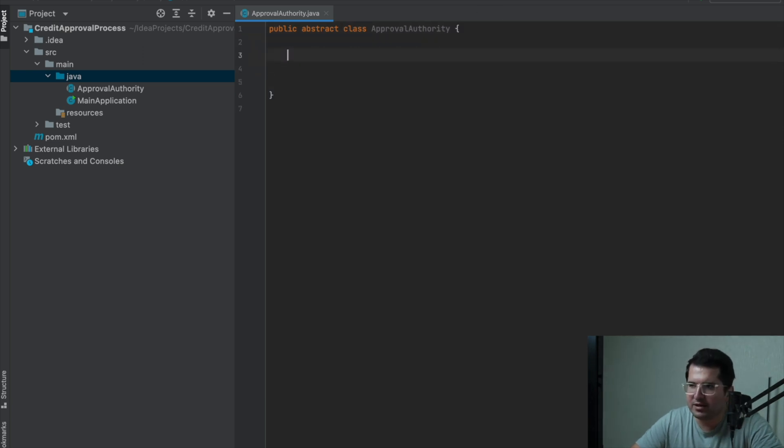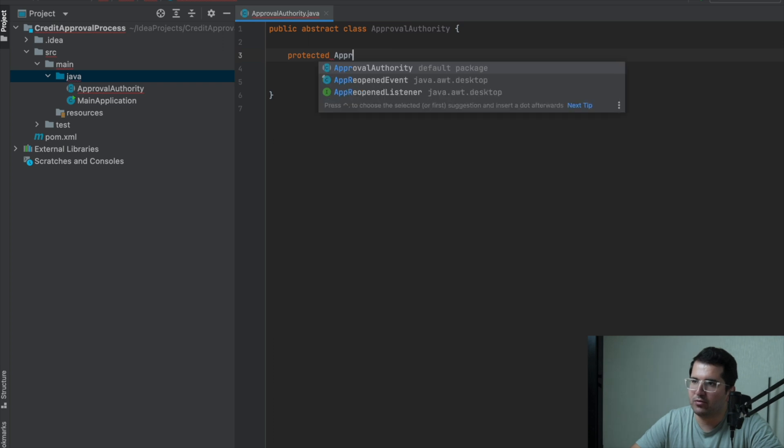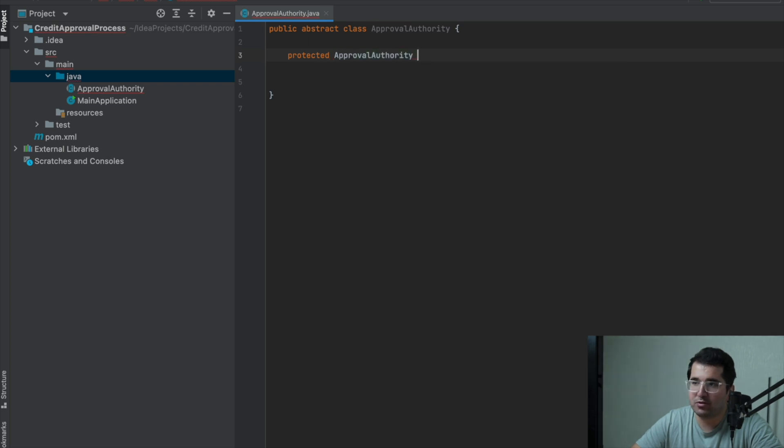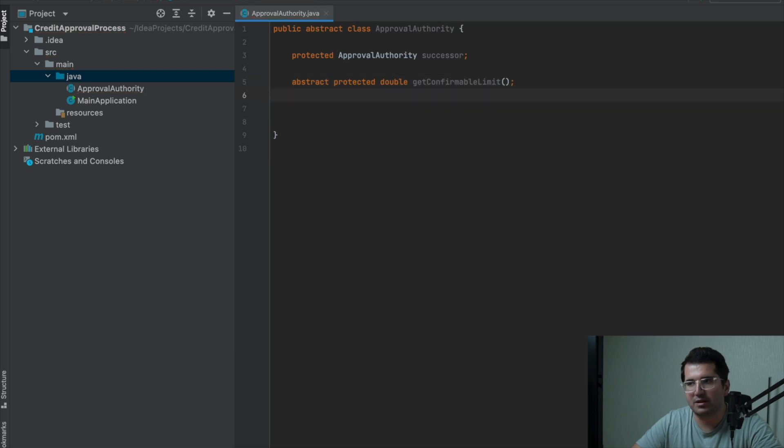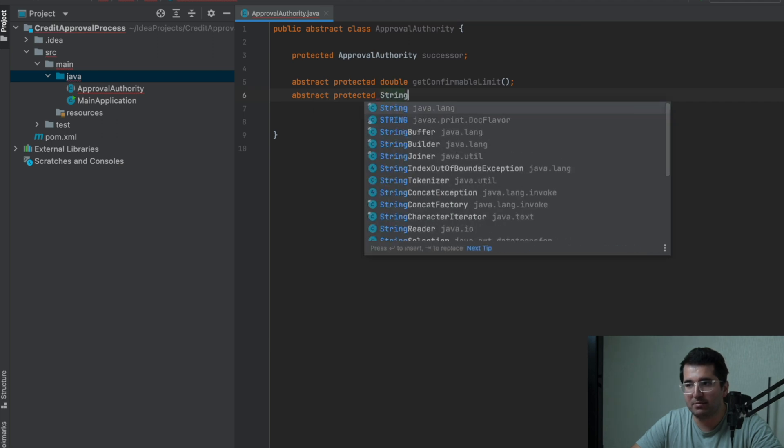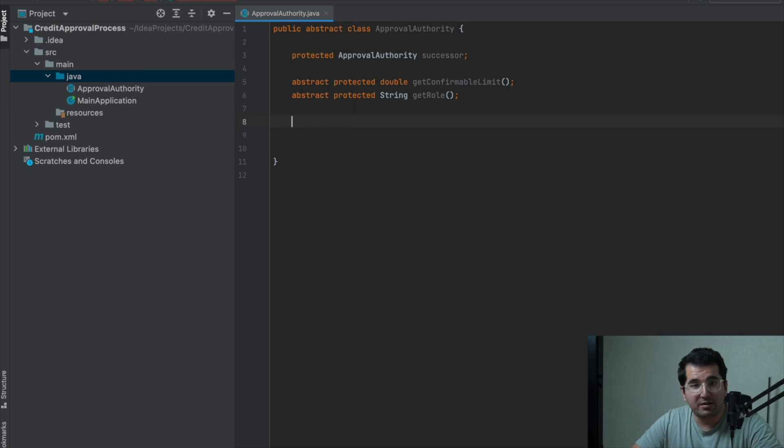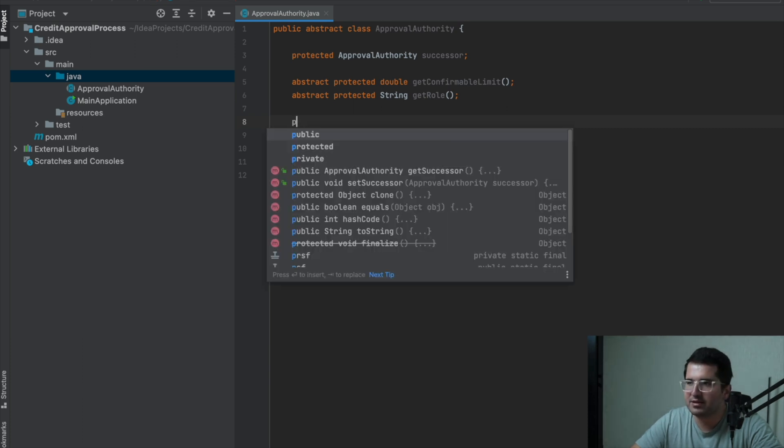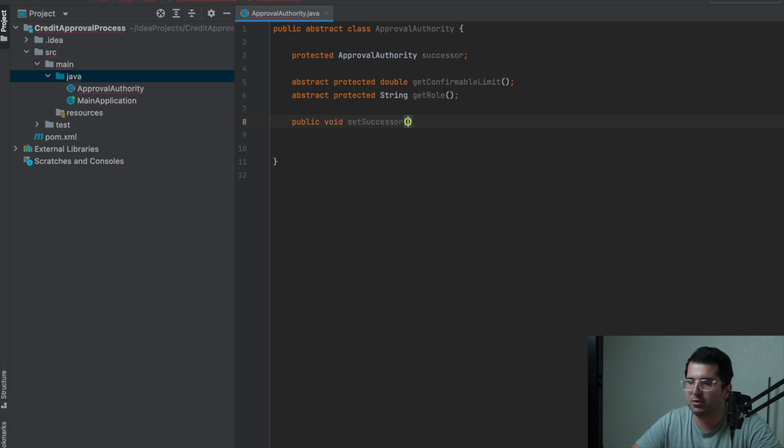The employee in each role must have a supervisor to give approval. So, I create an attribute of ApprovalAuthority type. And define an abstract function that will bring the maximum limit of each employee can approve. After that, another function will bring us the role of the employee. These methods will be abstract. I will override it in the subclass too. And let's define SetSuccessor method to determine Approval for each employee.